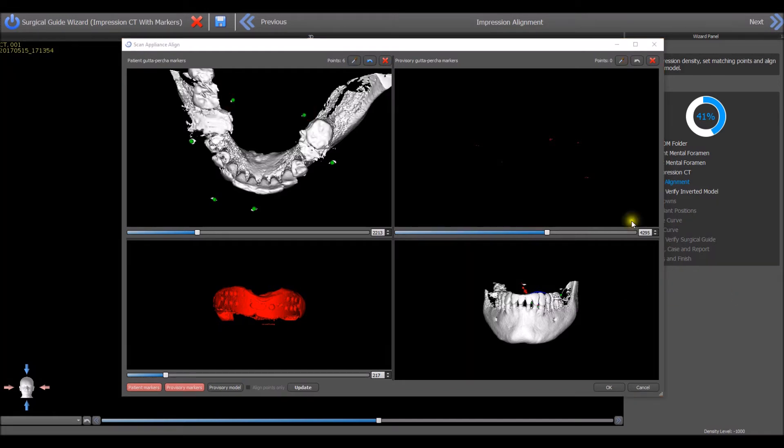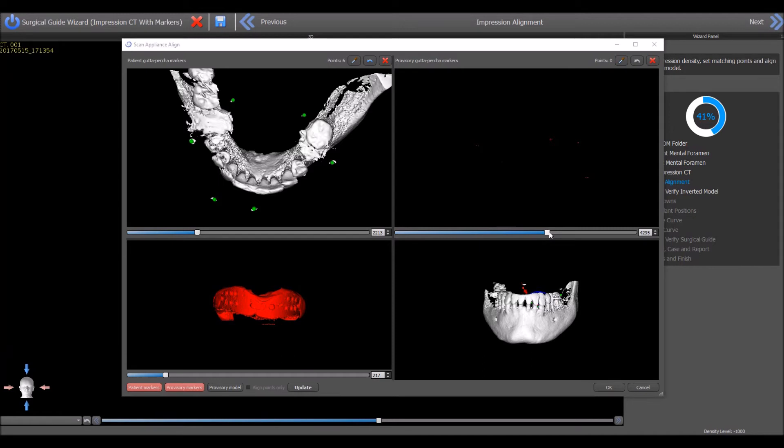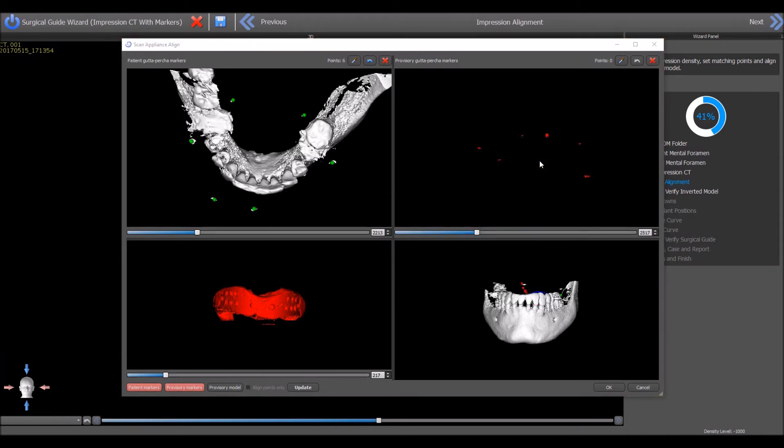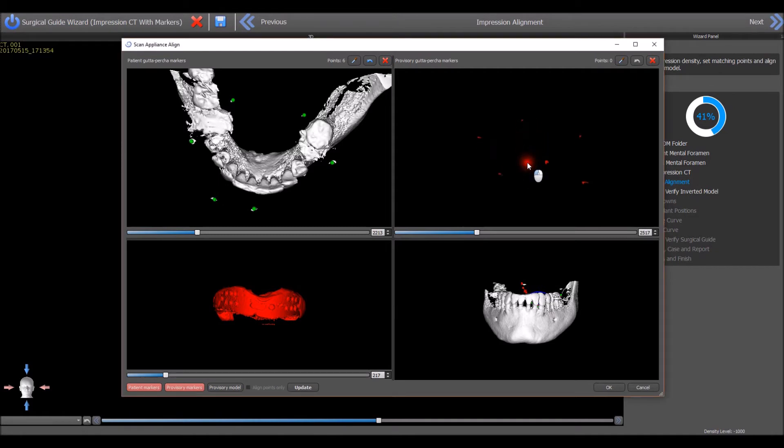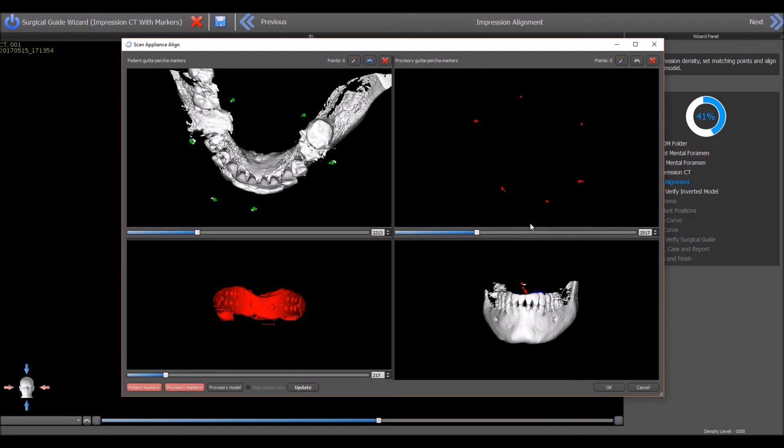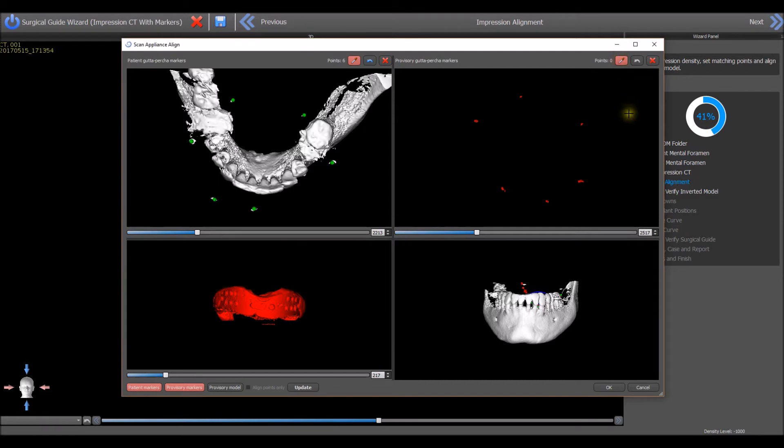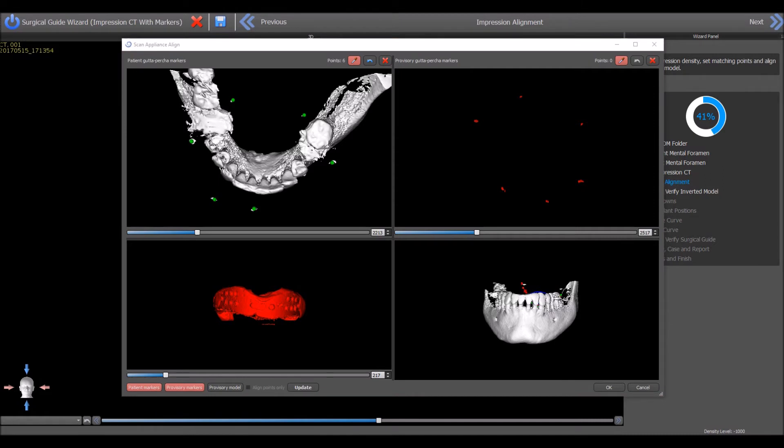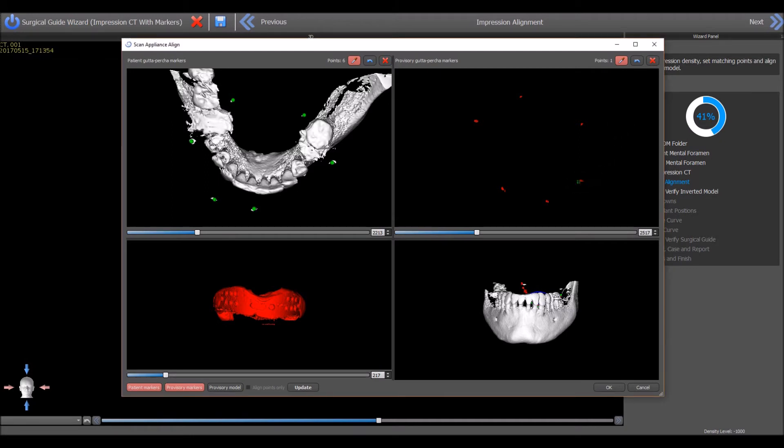In the top right quadrant view, the Impression Scan view, left-click to grab and drag the slider to the left to see the markers more clearly. Hold the left mouse button and move the mouse to orient the markers in the same general positioning as the markers in the Patient Scan. Left-click on the marker icon. Left-click on each of the scanned markers, placing a green dot on each marker.